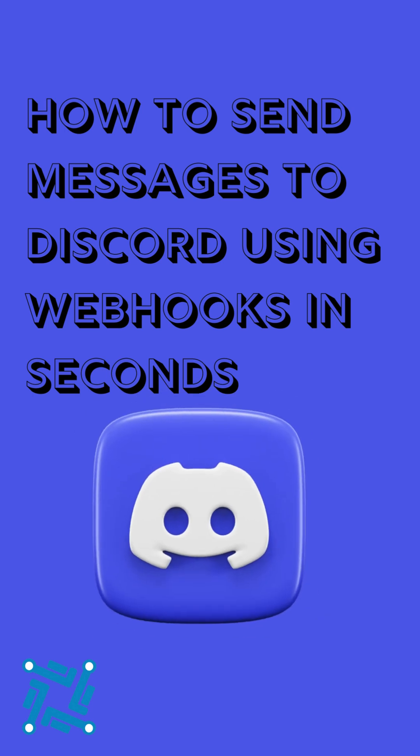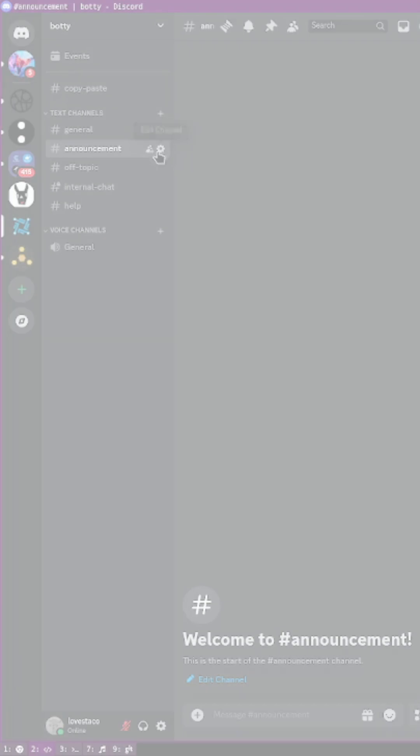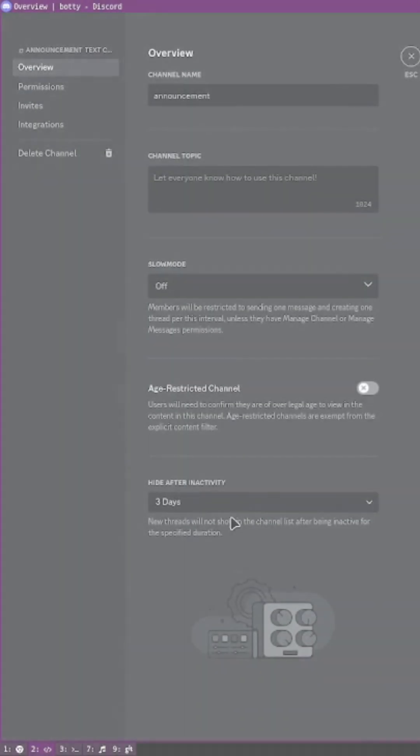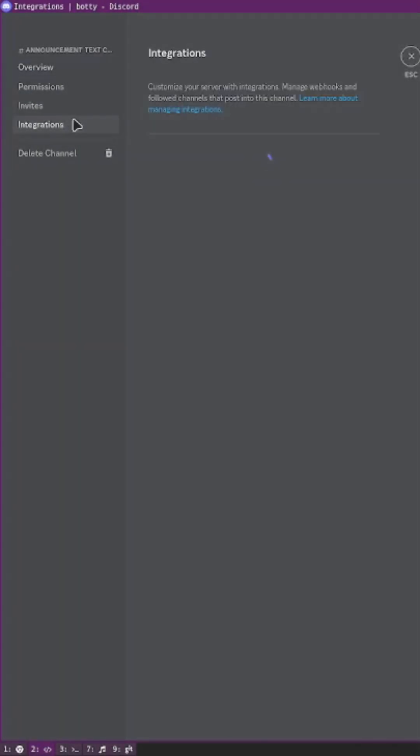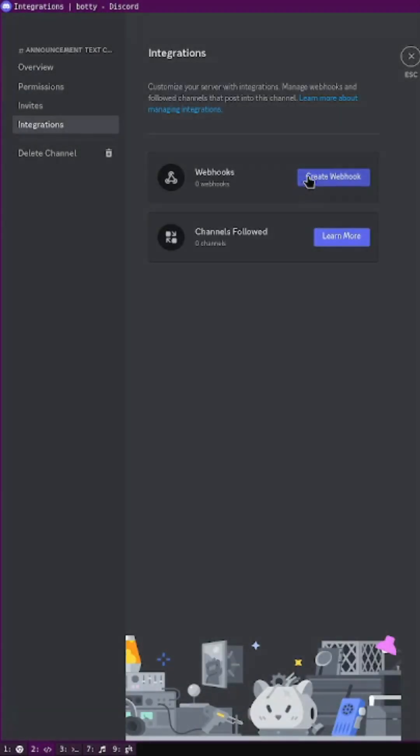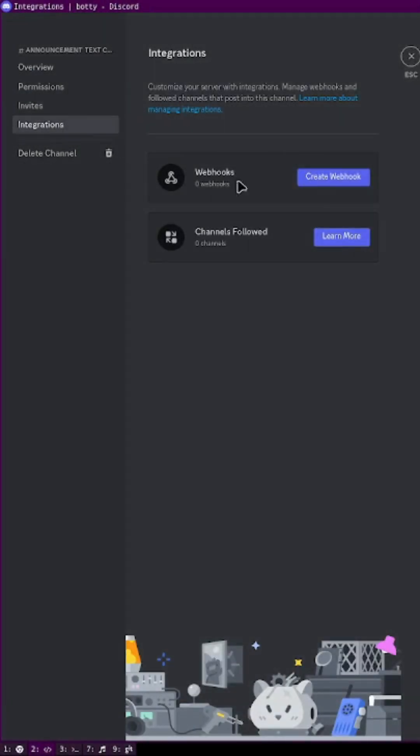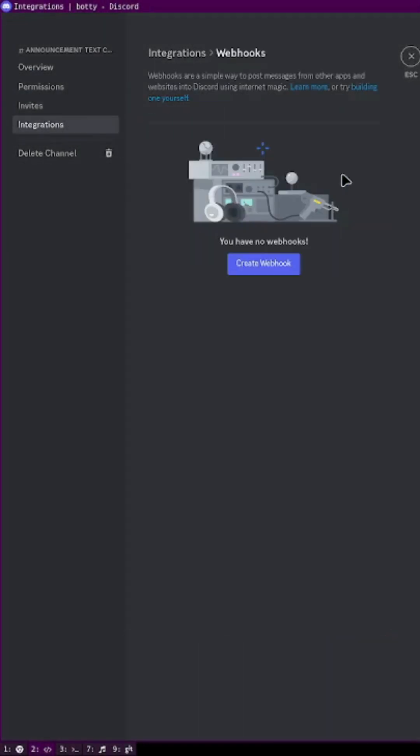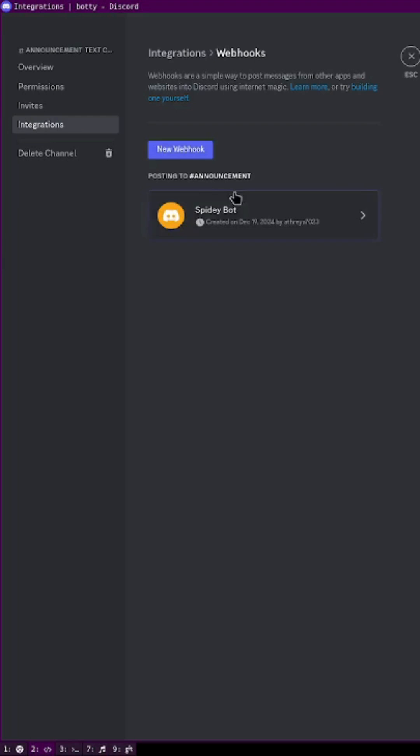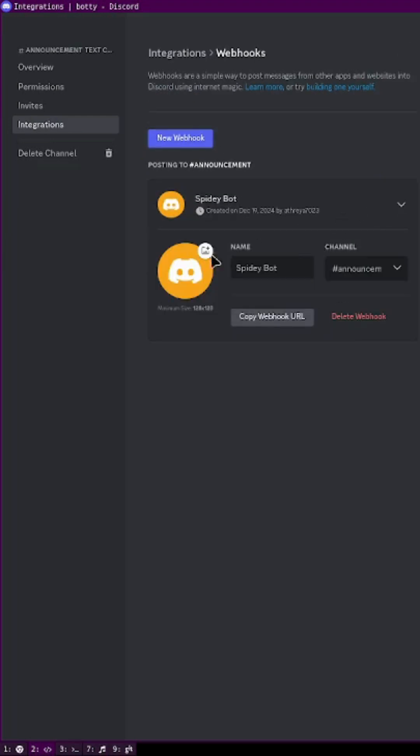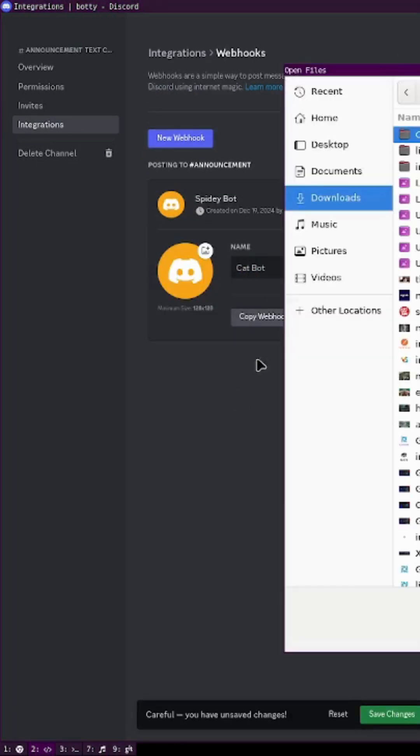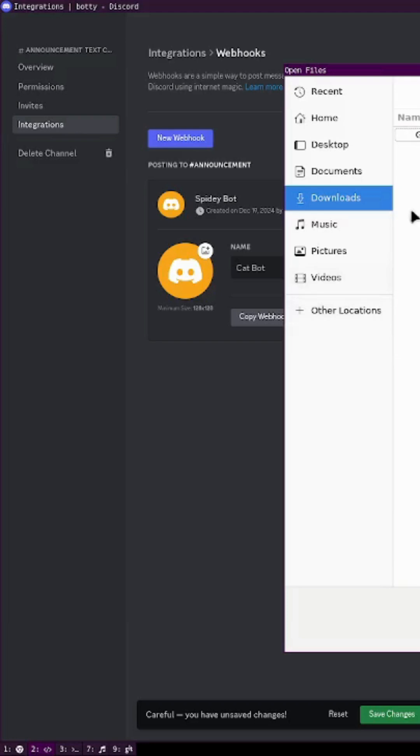How to get messages to Discord using webhooks in seconds. Step one: go to the server and click on edit channel where you want your integration to be. Then click on integrations and create webhook. Automatically it is going to create a webhook. You can name it anything and you can also give a profile picture for it if required.